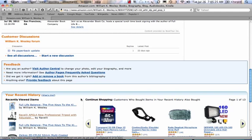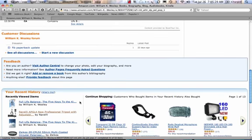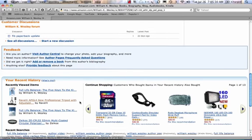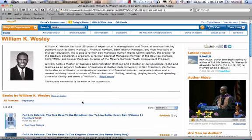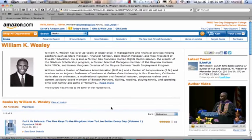I'm going to close this. If I want to actually buy the book — this is kind of like my page so it's showing things I've recently looked at — but here people can actually buy the book. This concludes how to get to William K. Wesley's author's page for Full Life Balance.